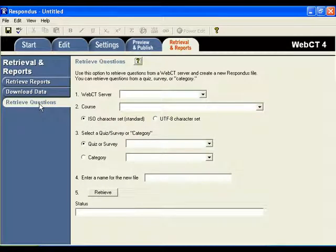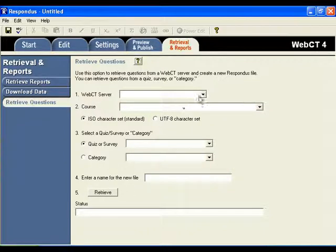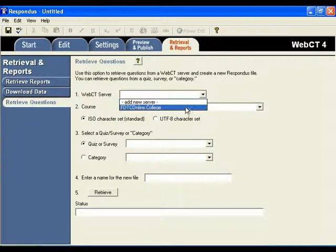Now we can proceed through five steps to actually obtain the questions from one course or quiz from one course and copy that quiz into another. So for step one, the WebCT server, select the FDTC Online.